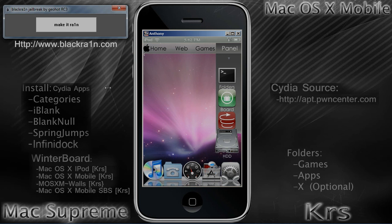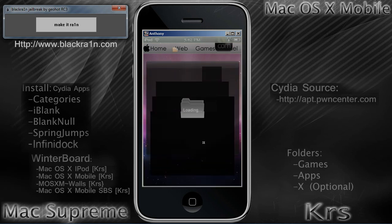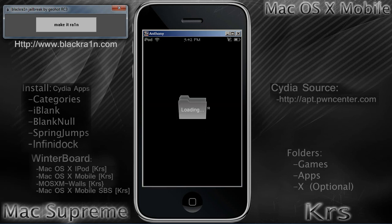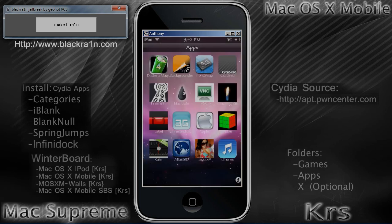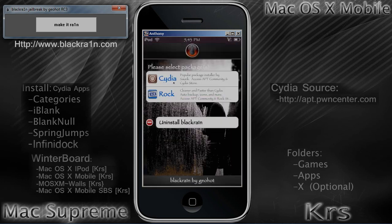Once you've done that, you're going to have to install Cydia. You're going to have a new icon on your springboard called Black Rain — just click on it. And where it says Cydia, click Install at the top right.